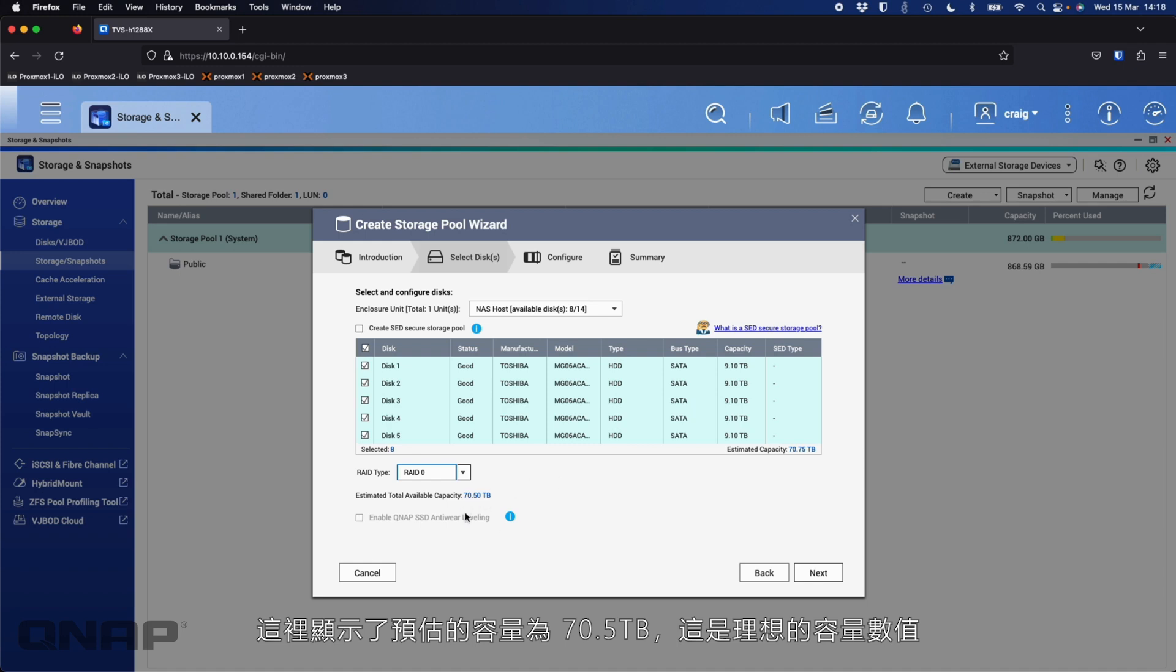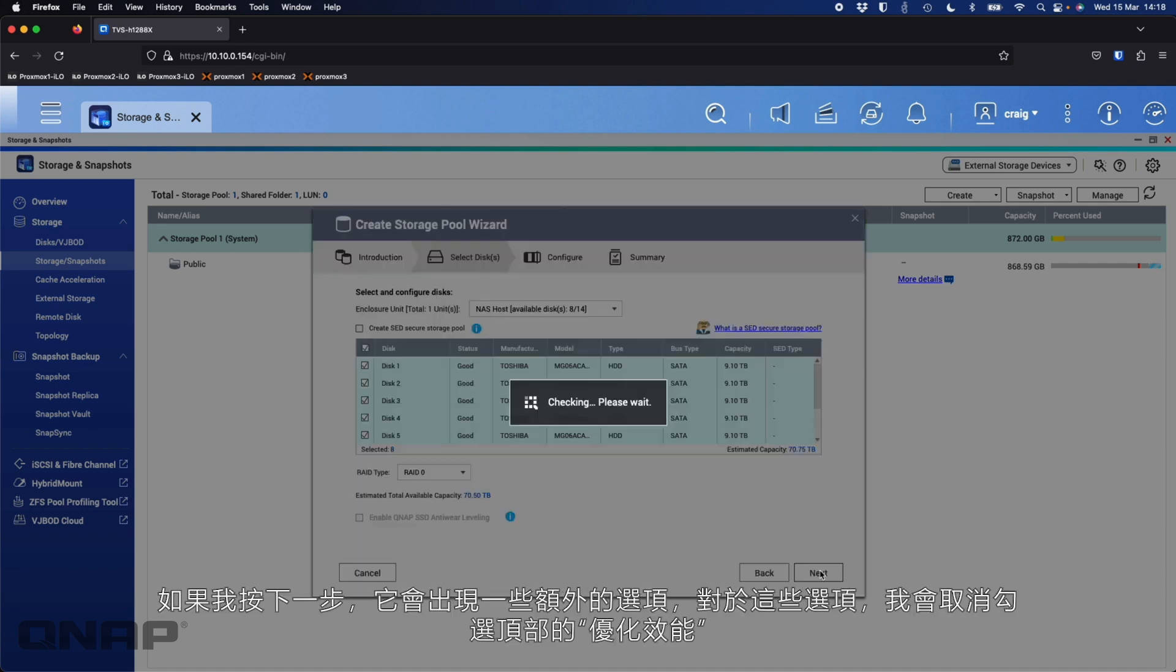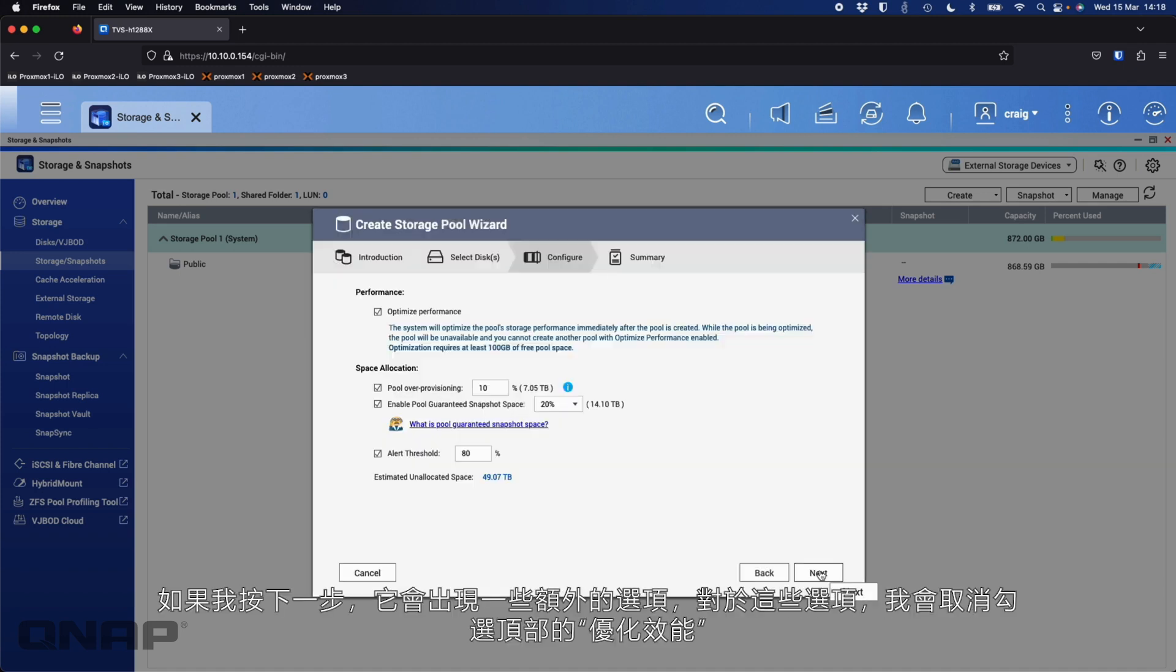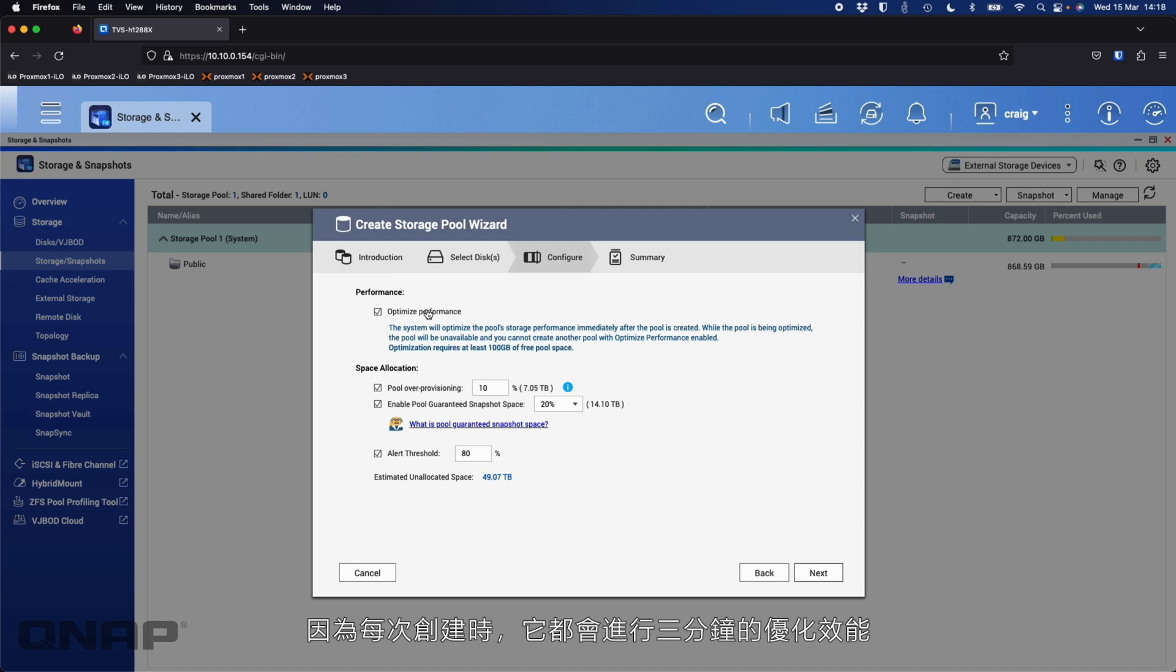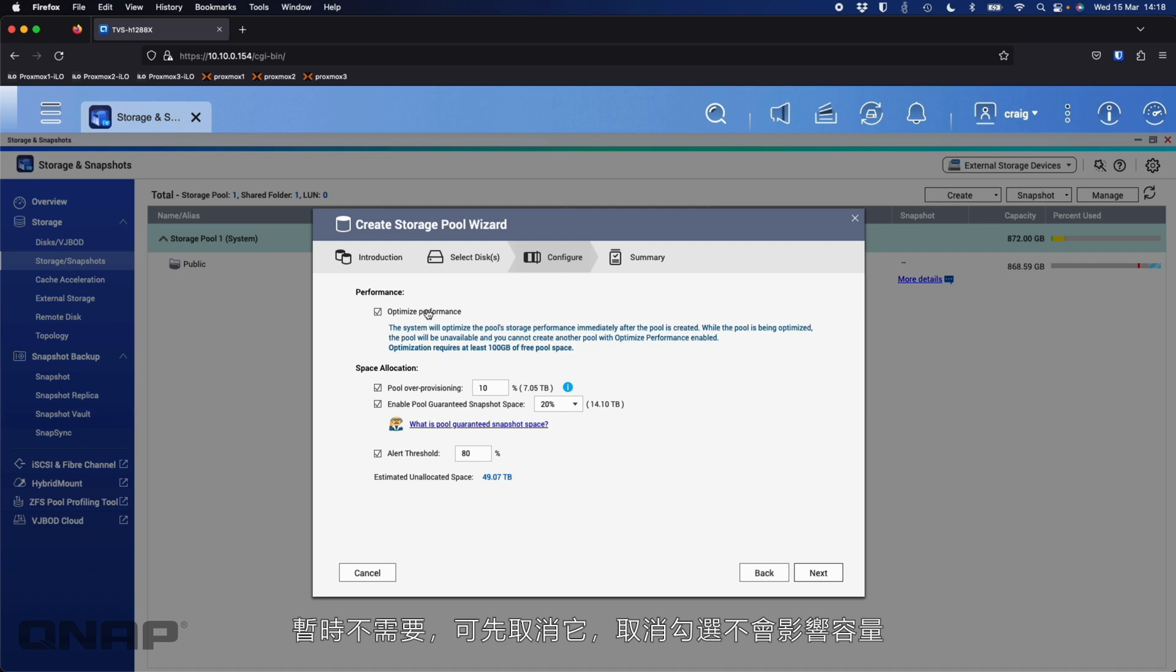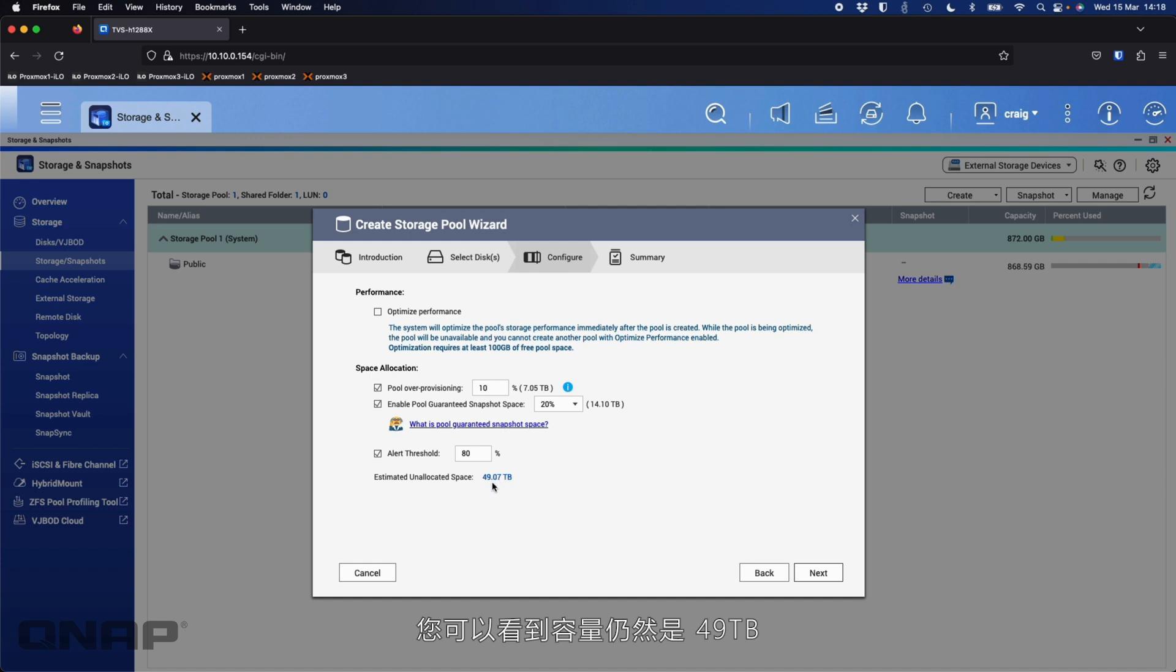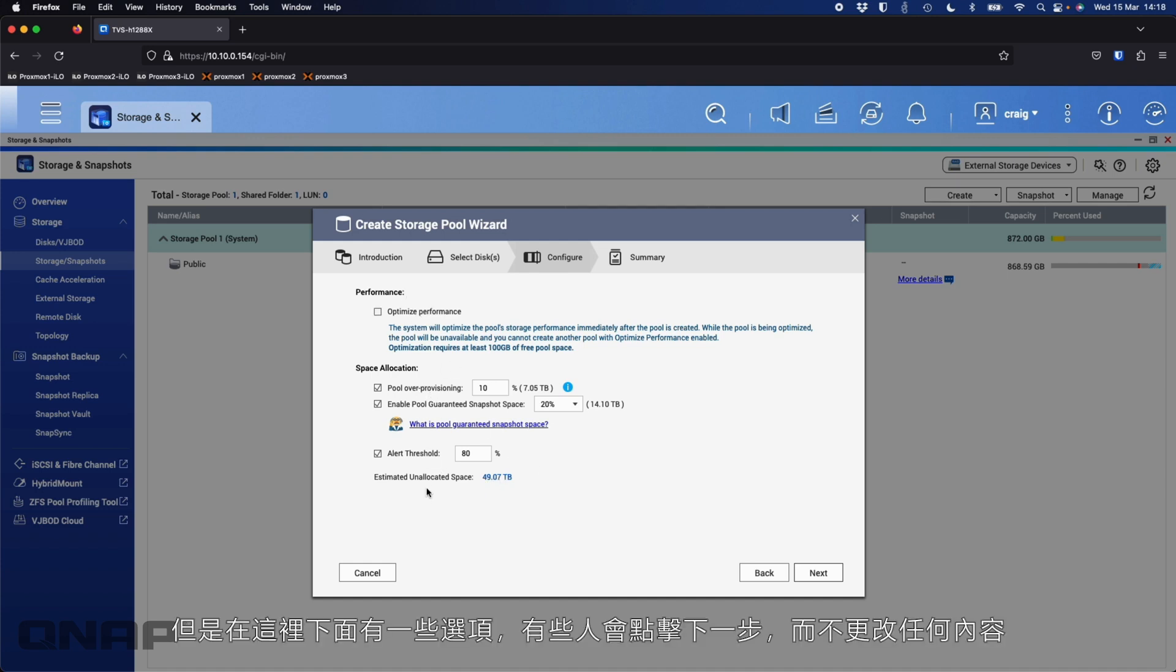RAID 0 does have its benefits, but it's very important to make sure you're doing a lot of backups off a system running with that type of setup. Here it's giving us an estimated capacity of 70.5 terabytes. So if I click next, it gives us some extra options. For all these, I'm going to untick the optimized performance at the top just because every time I create it's going to do a three minute optimizing, when I don't need it since I'm deleting it right away.